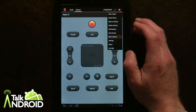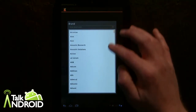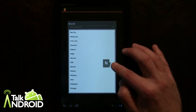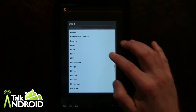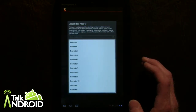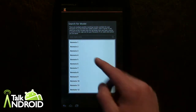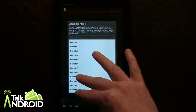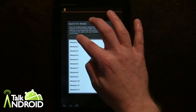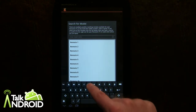We're going to select TV, and you can quickly scroll down to the P's because I'm looking for Panasonic — and there's Panasonic. Now it lets you actually input the exact model number, or you can select from some preset remotes to see if it works for you if you don't have the model number. But if you have the TV in front of you, you should be able to find it.